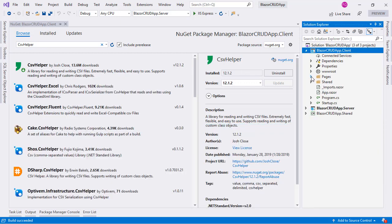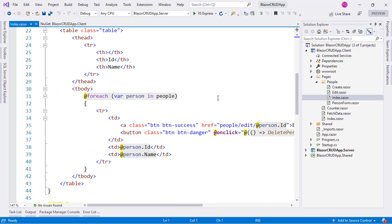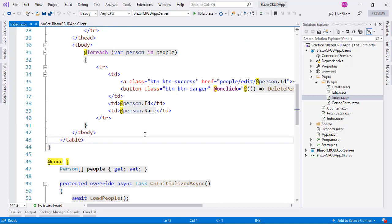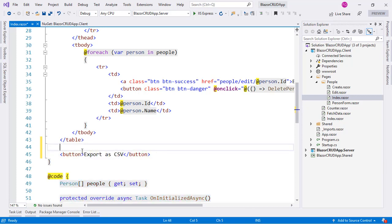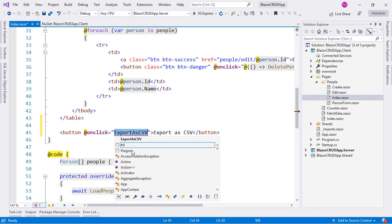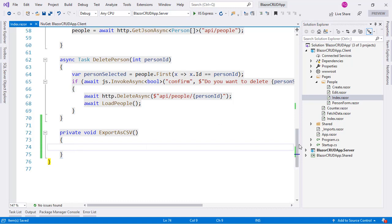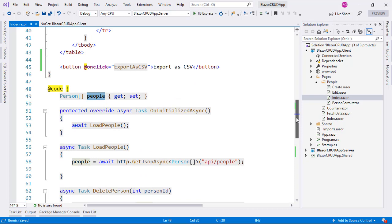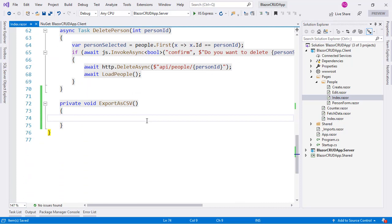Let's expand this and go to Pages > People > Index, and here down below the table we are going to place a button that will allow people to export as CSV data. Let's use an onclick handler to execute a method when the user presses this button. The method will be called ExportAsCSV. Now let's go down and make a private void ExportAsCSV method. We are going to take this people array and save its information into a CSV file and send that file to the user's computer.